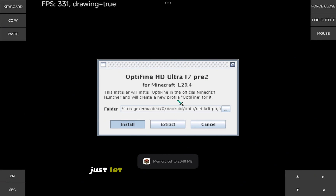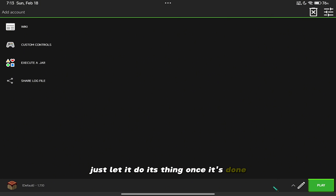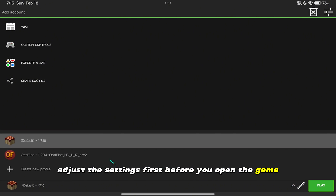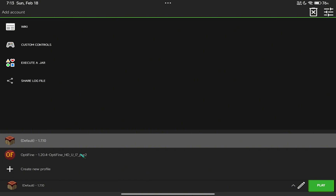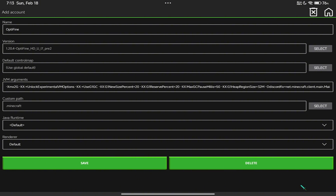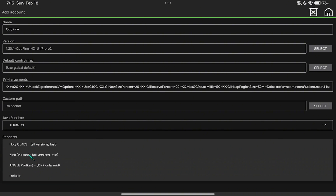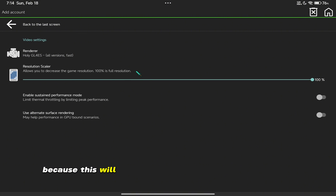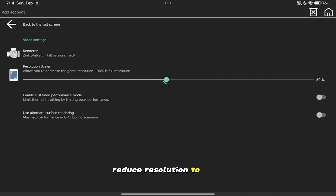Just wait until it finishes downloading. Let it do its thing. Once it's done, adjust the settings first before you open the game. Make sure you are in Zinc Render and adjust some settings here. Reduce resolution to 50%.